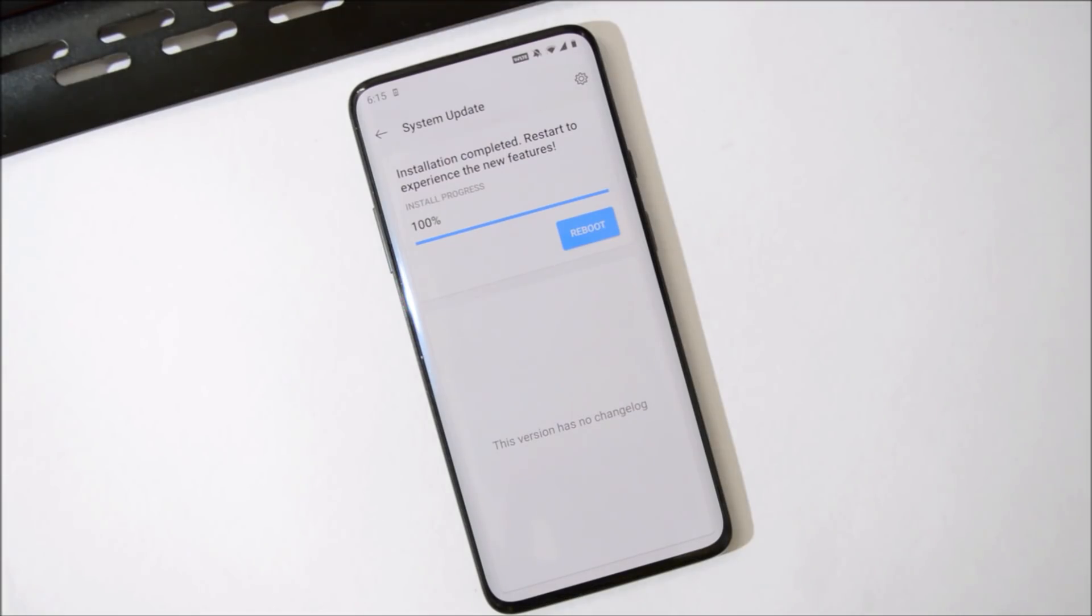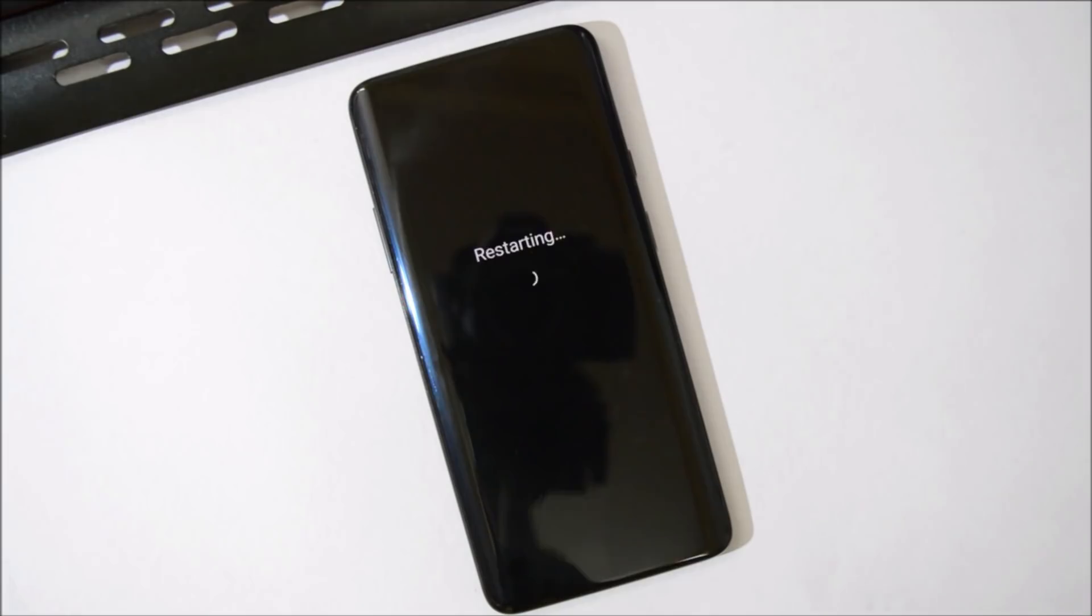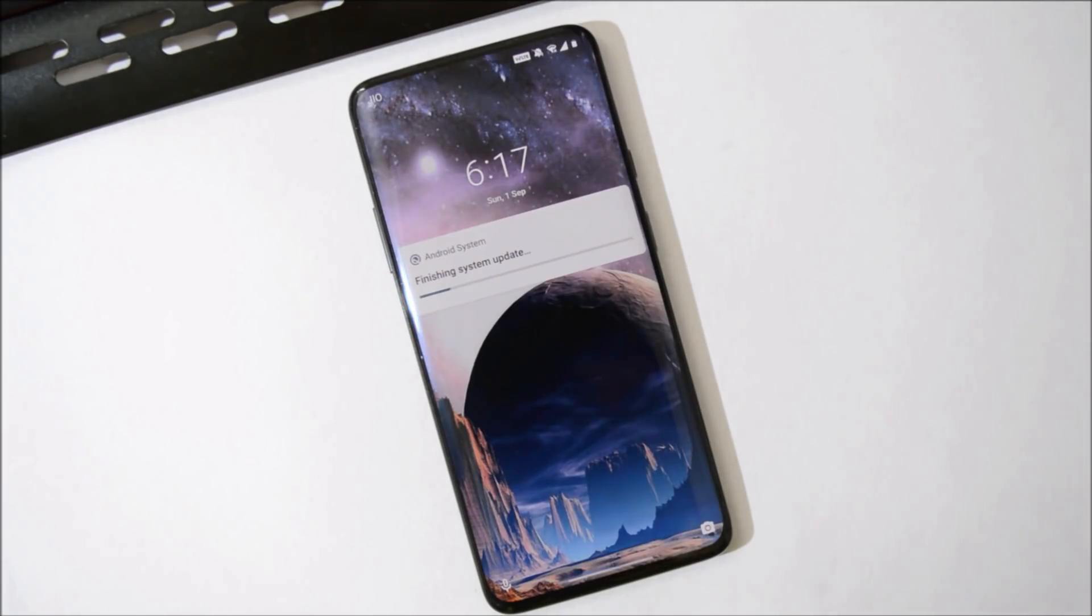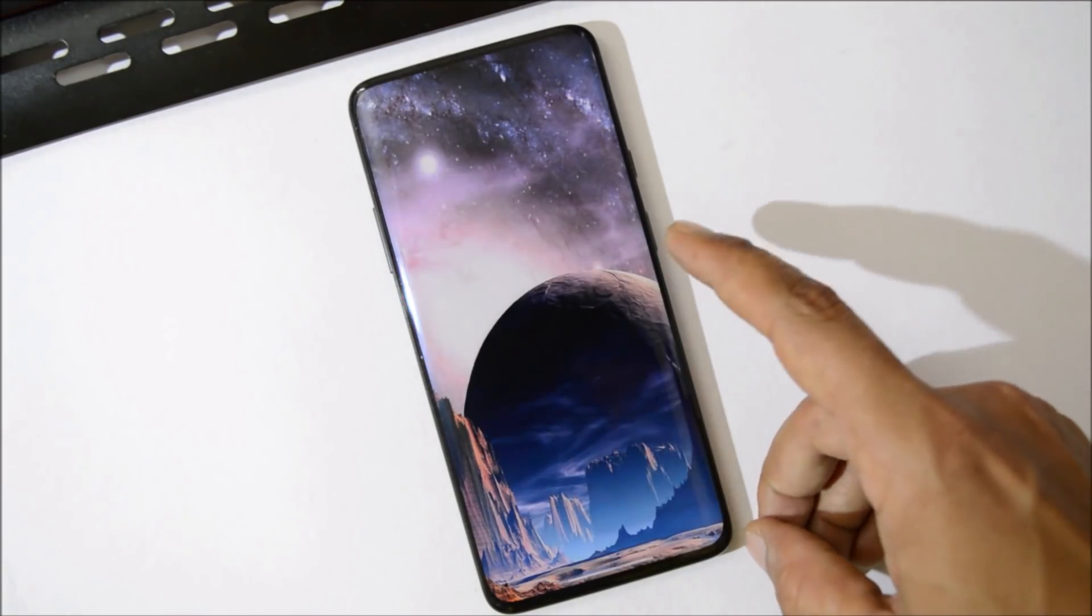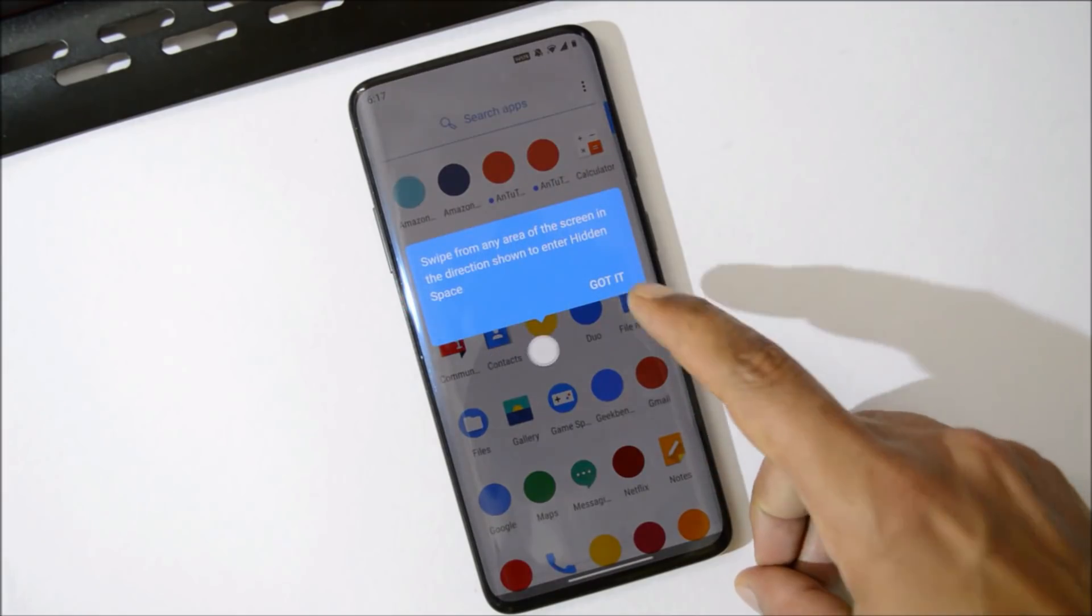Once the installation process is completed, just hit Reboot. Device has been successfully booted up. Now let me show you the software information.